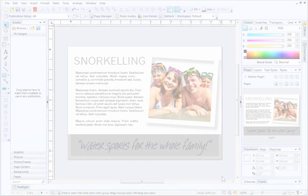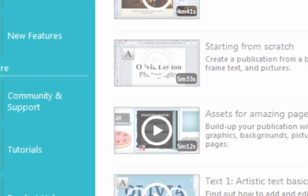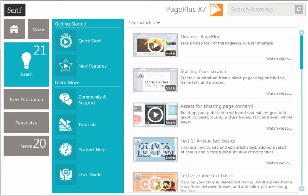Well, that's all for this tutorial. To find out more about PagePlus, see the Learn section of the Startup Assistant. Thanks for watching!